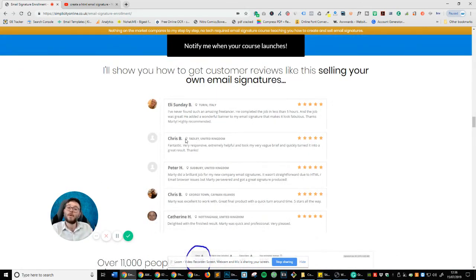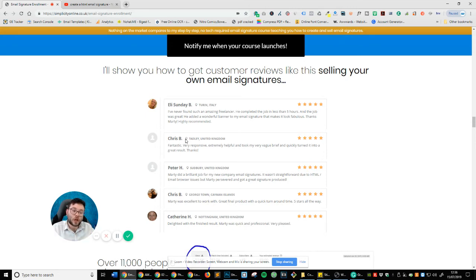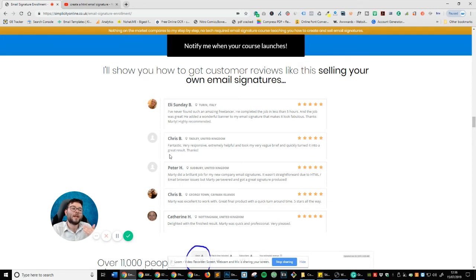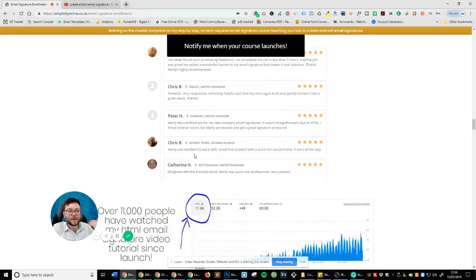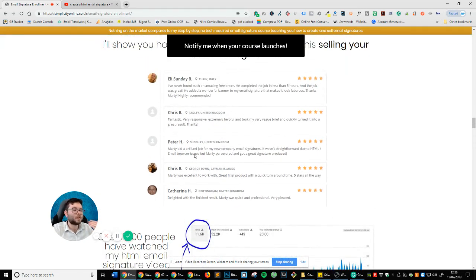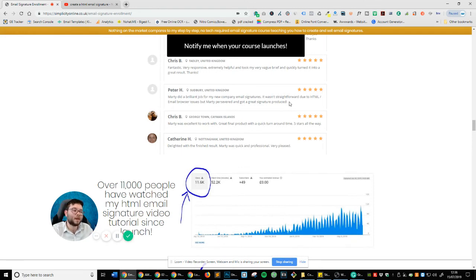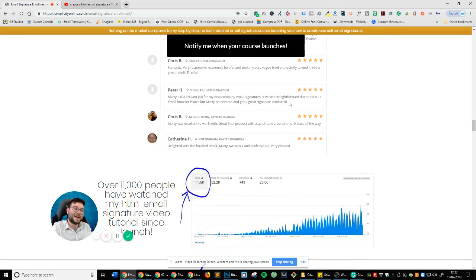You can actually see these are people I've sold email signature services to, which have been generated from the means that I'm going to be showing you. And you can see, I've never found such an amazing freelancer. He completed the job in less than five hours. Well, it actually took me 15 minutes, if that, to create the signature. And the job was great. He added a wonderful banner to my email signature that makes it look fabulous. Thanks, Marty. Highly recommended. Fantastic. Very responsive. Extremely helpful. Did a brilliant job for my new company, Email Signatures. It wasn't straightforward due to HTML. But, you know, and again, it's all because we've done using the blueprints that I'm providing to you today in this course.